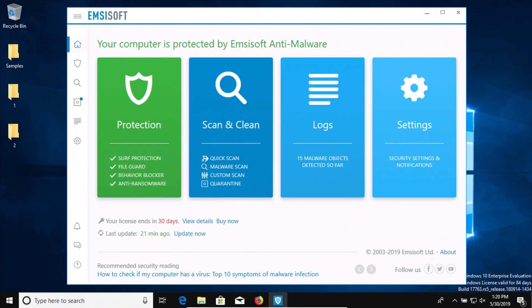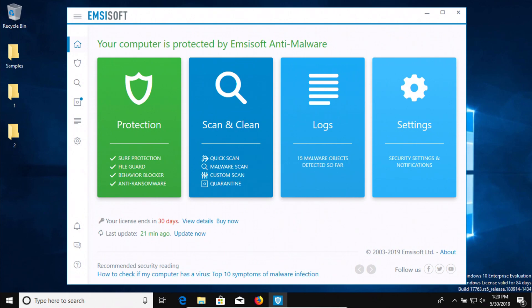So just a quick recap: Emsisoft had 100% detection. It detected most of the samples on the initial system scan, detected a couple more when I scanned the samples folder directly, and then the rest were detected upon execution. Nothing got through.